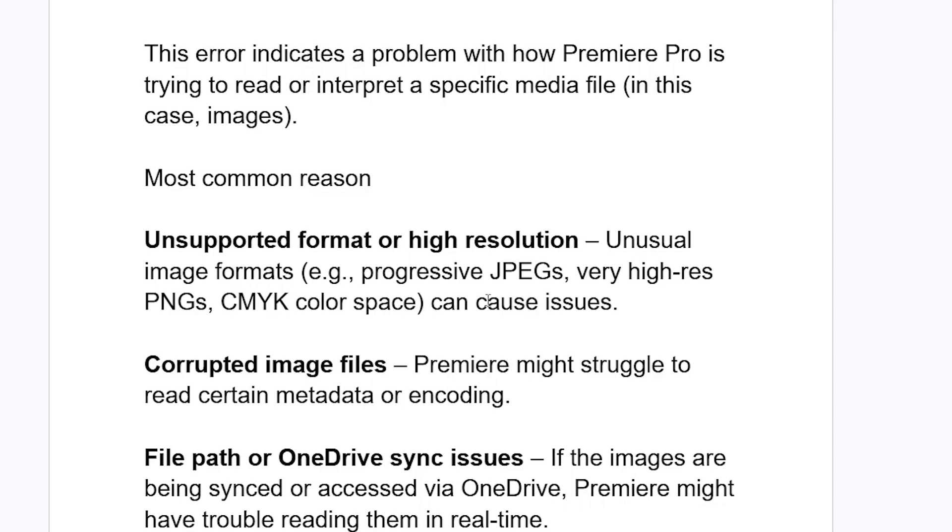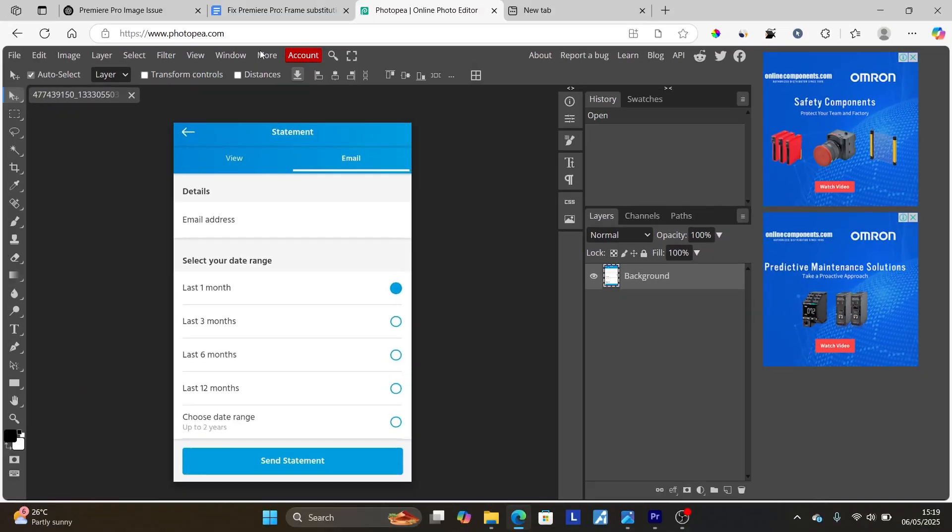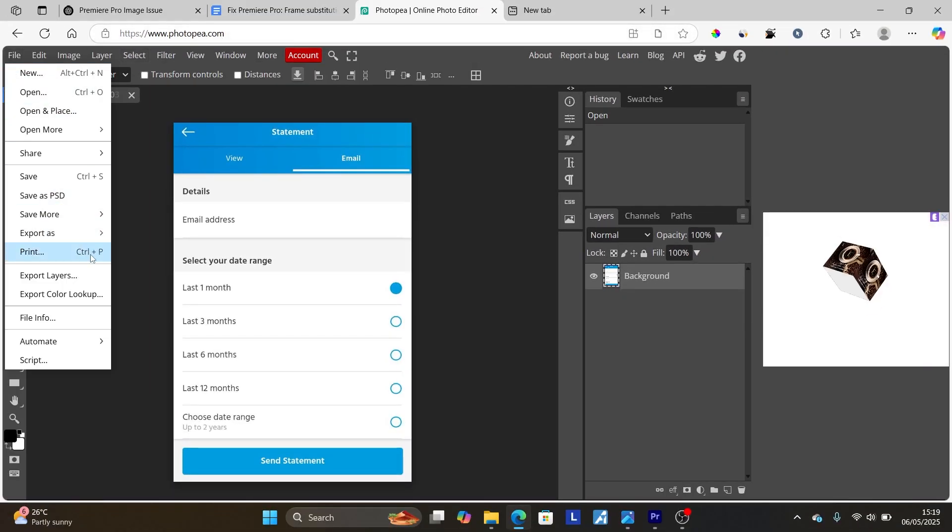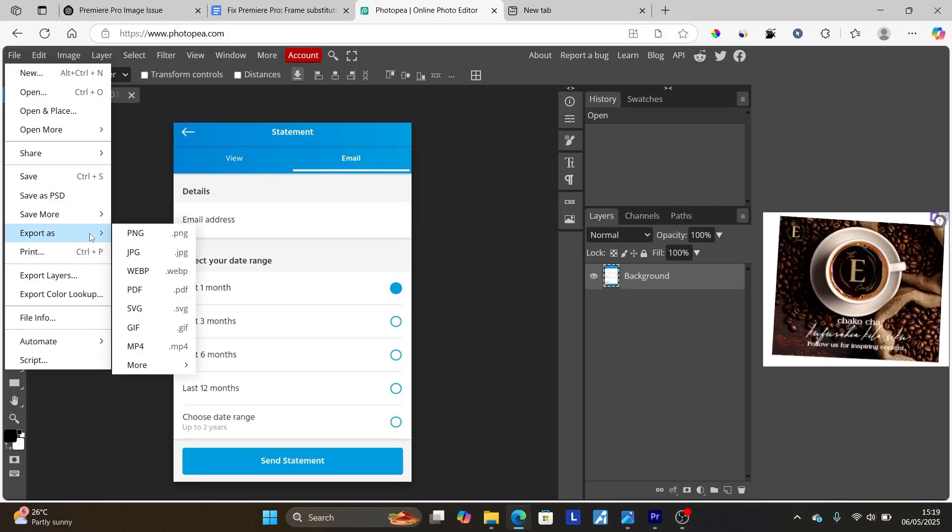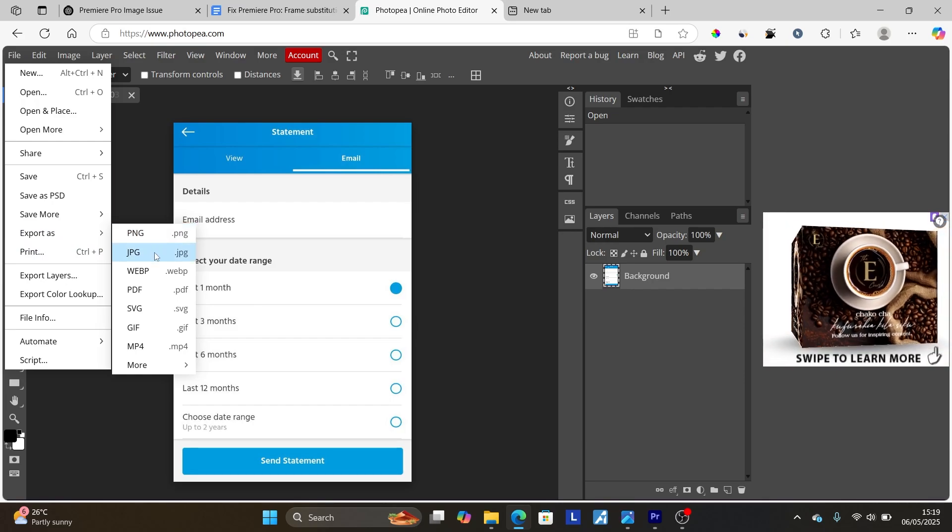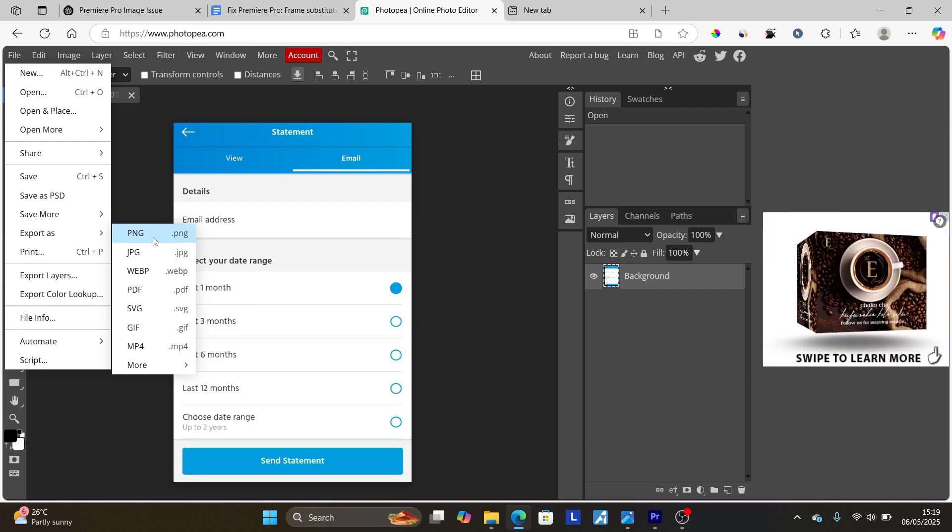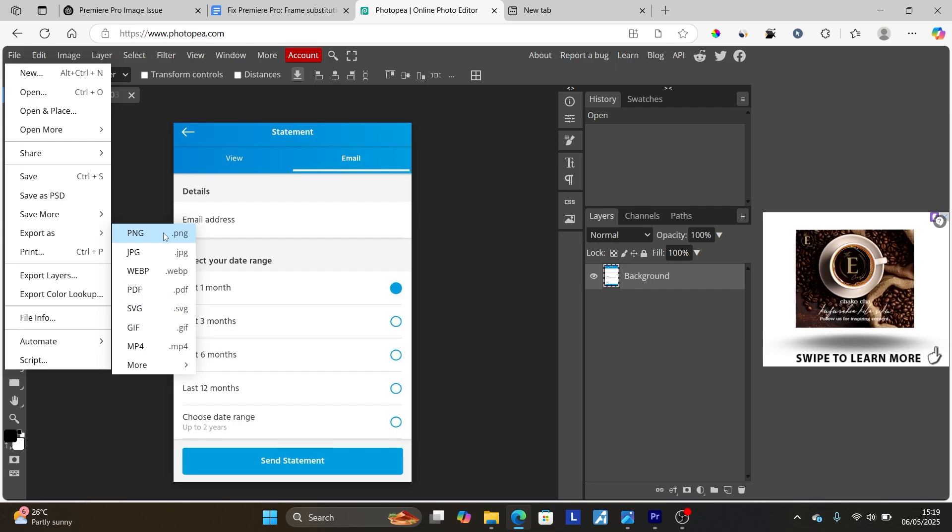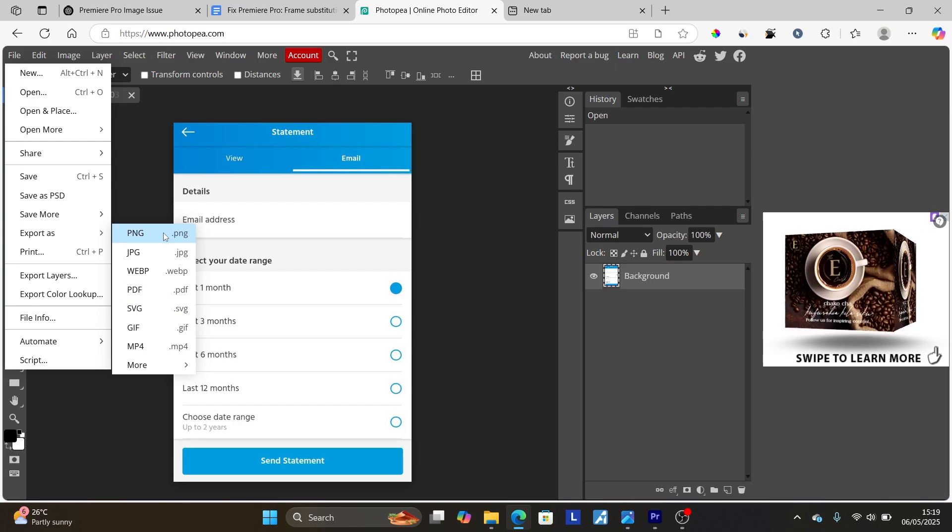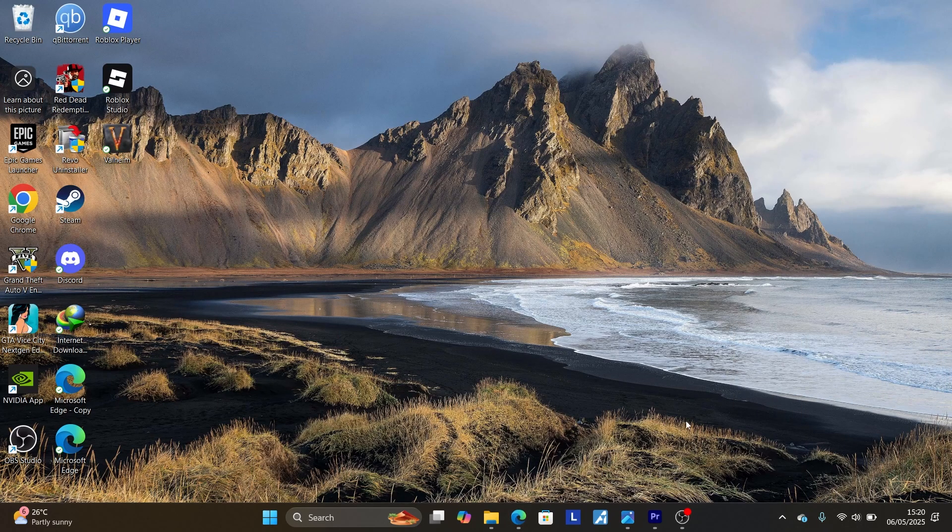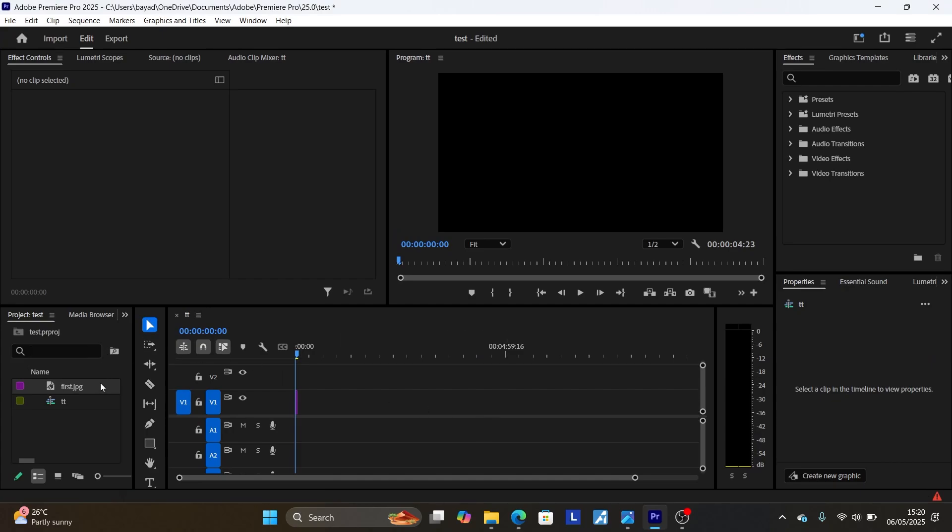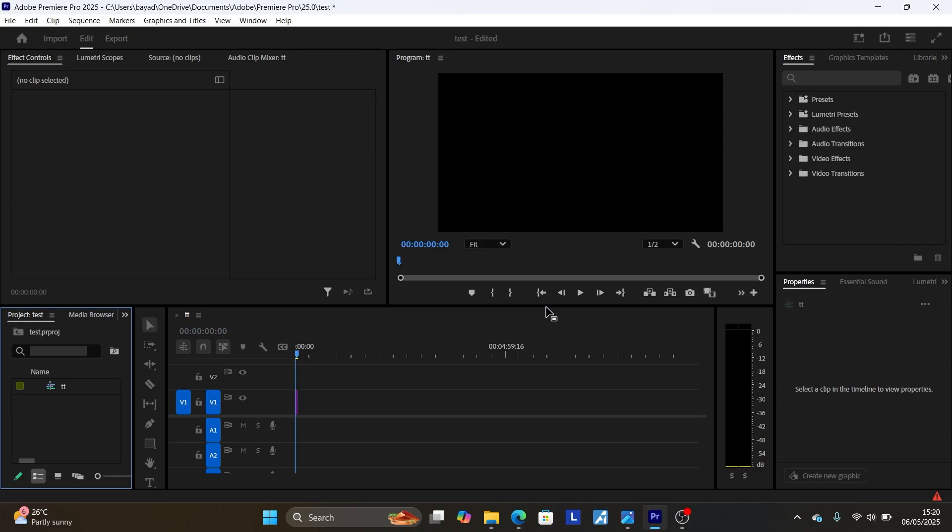When I resolved this issue, I just came to Photopea here and I exported the image to PNG. The image was JPG, so I just exported it to PNG. Or you can just export it to any format—for example, you can try with PNG. After exporting it, the issue was just resolved.